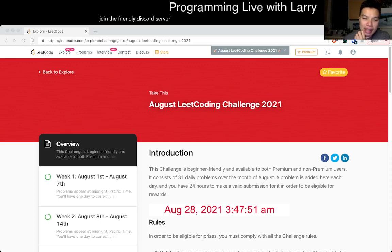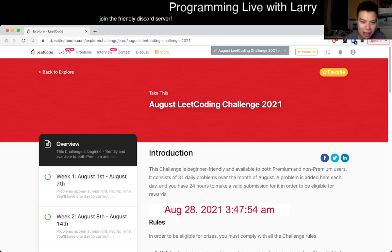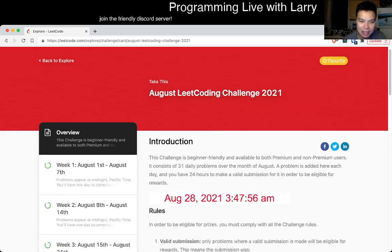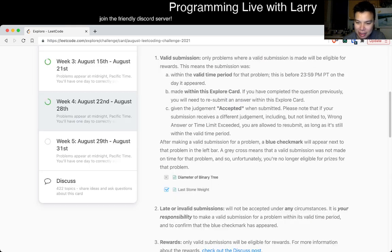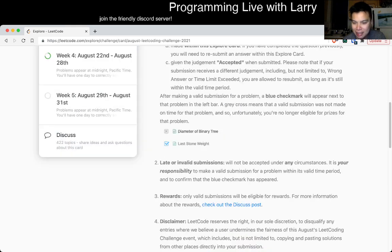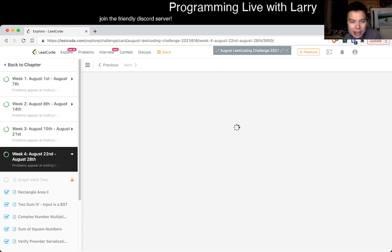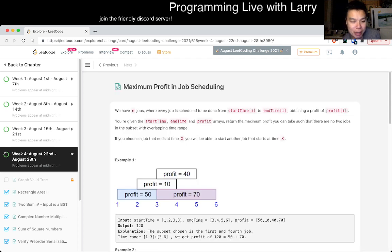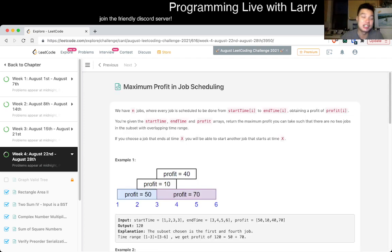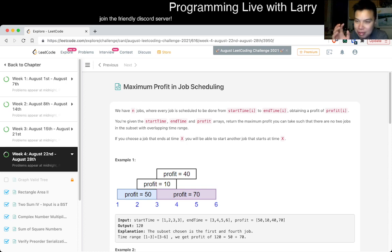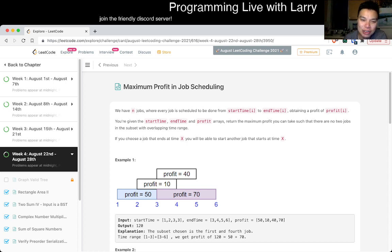Hey everybody, this is Larry. This is day 28 of the August LeetCode daily challenge. End of four weeks, right? Because that's how math works. Hit the like button, hit the subscribe button. Join me on Discord. Let me know what you think about today's problem. I usually solve these live, so feel free to watch it on a faster speed.